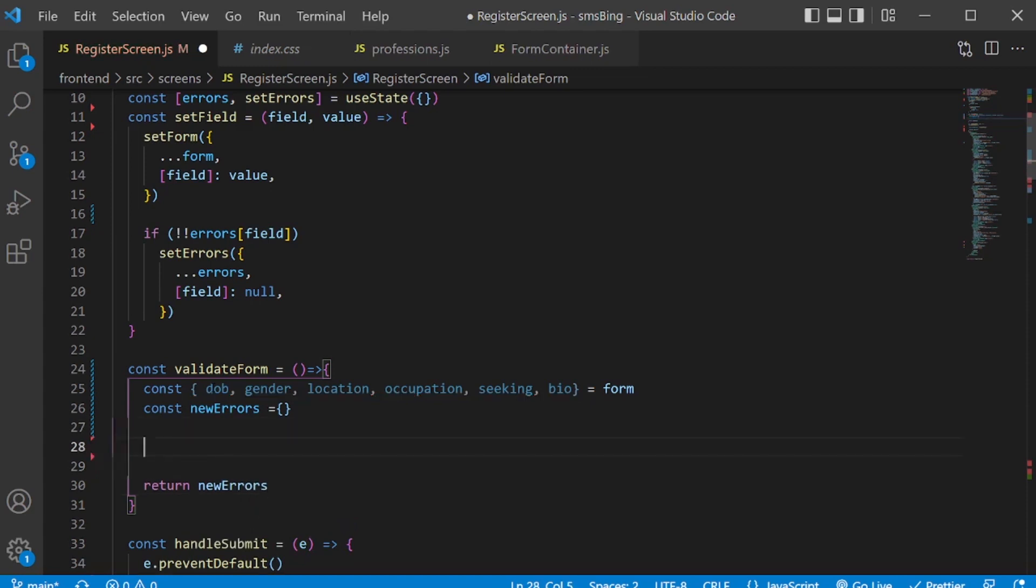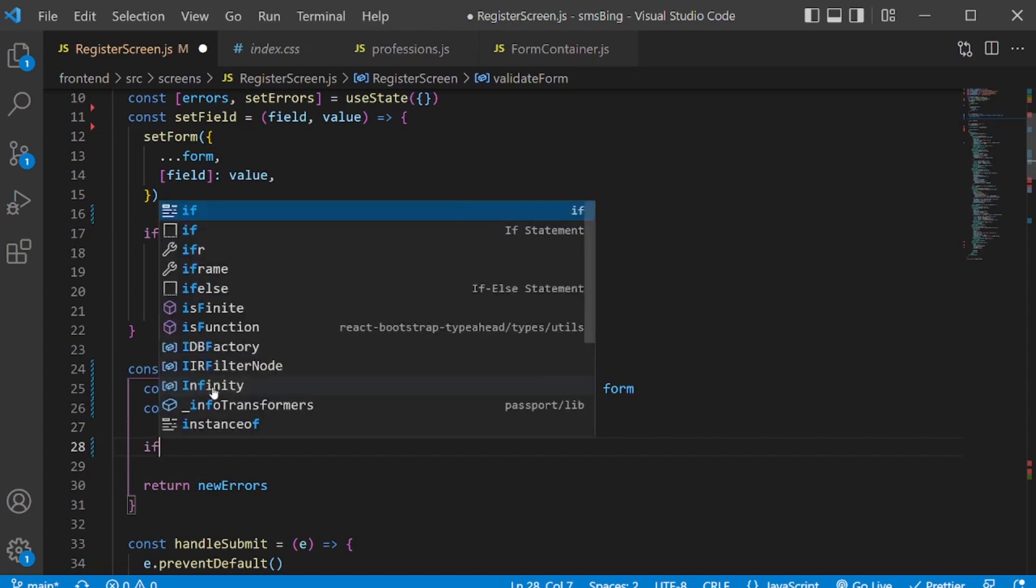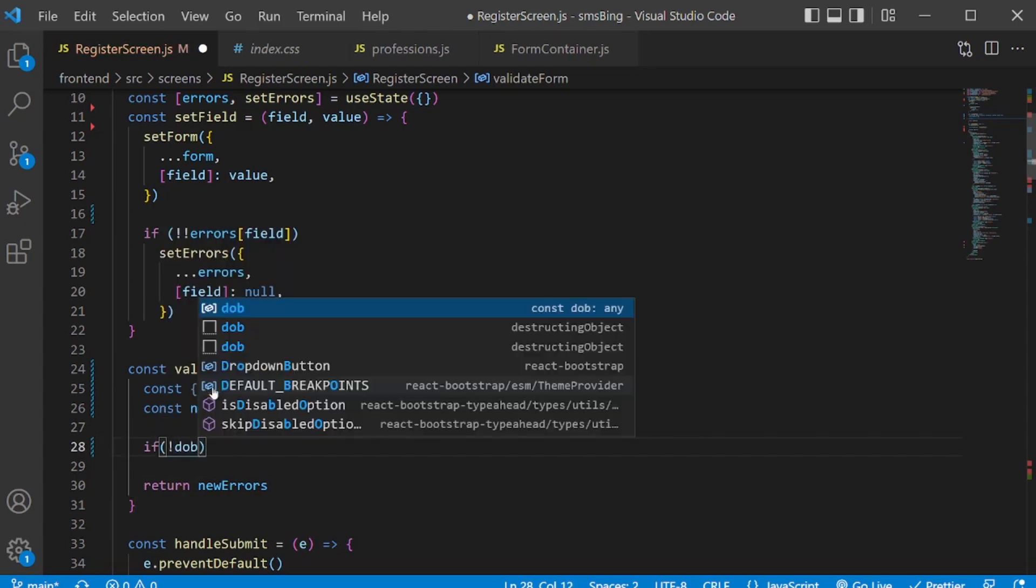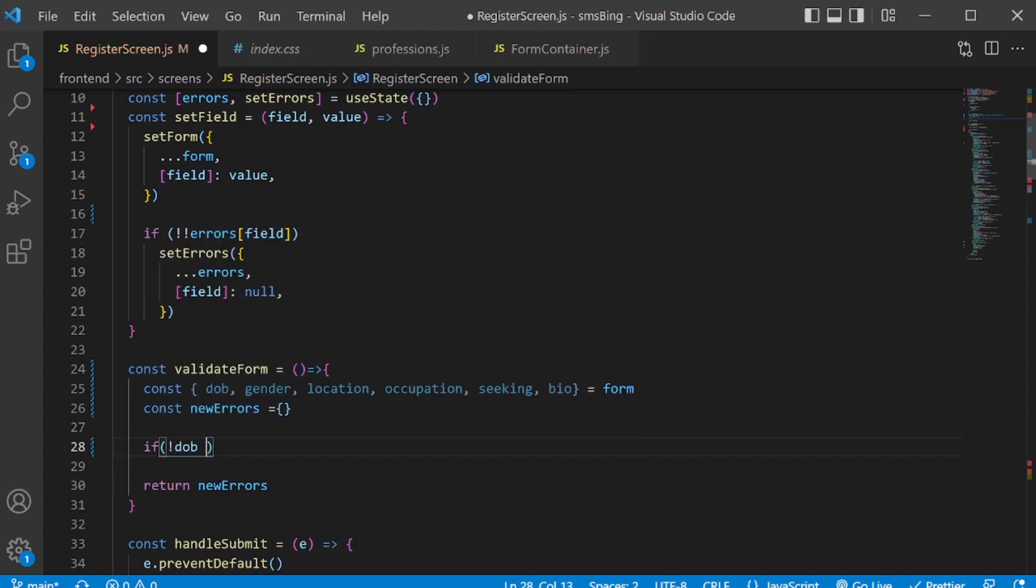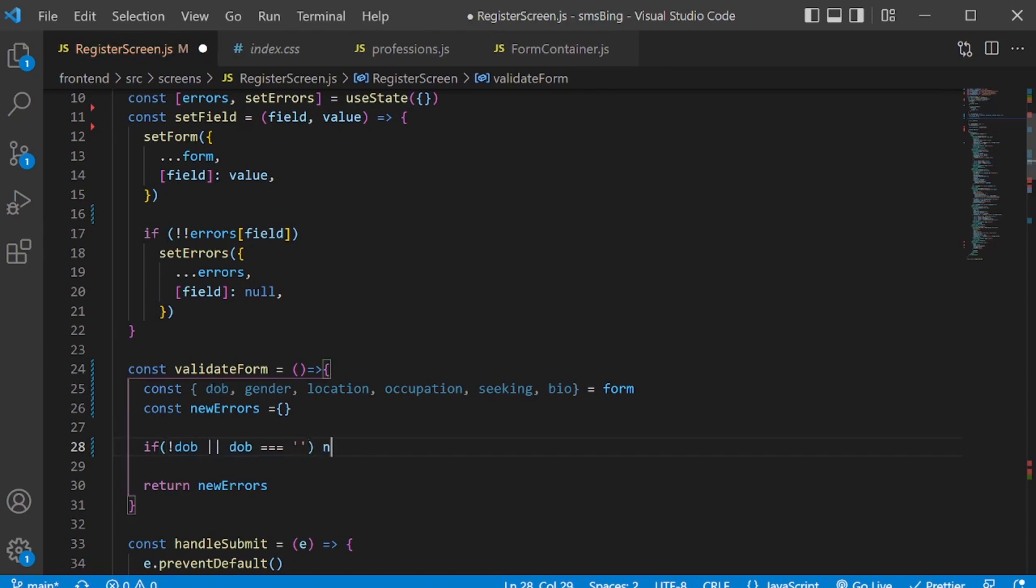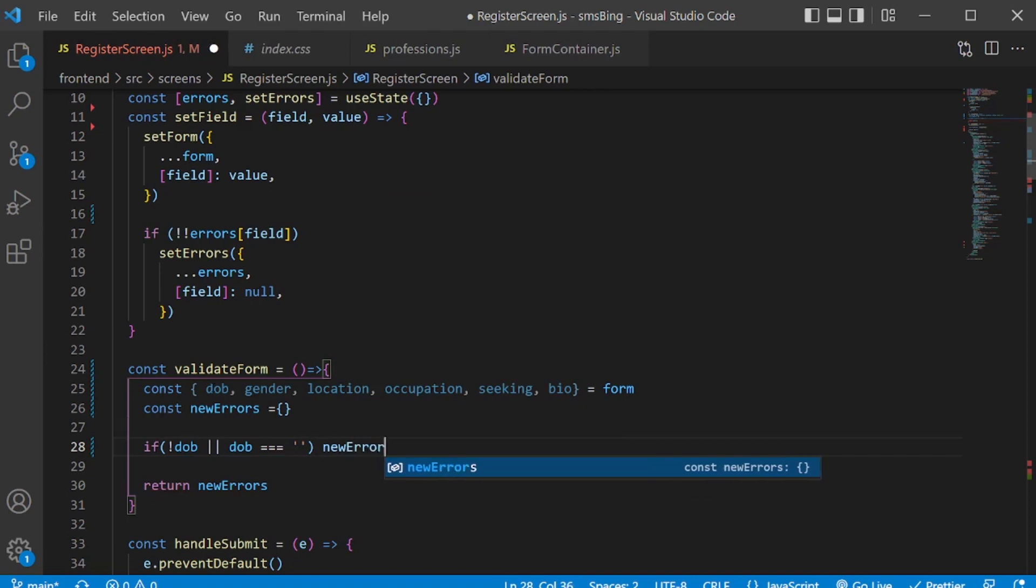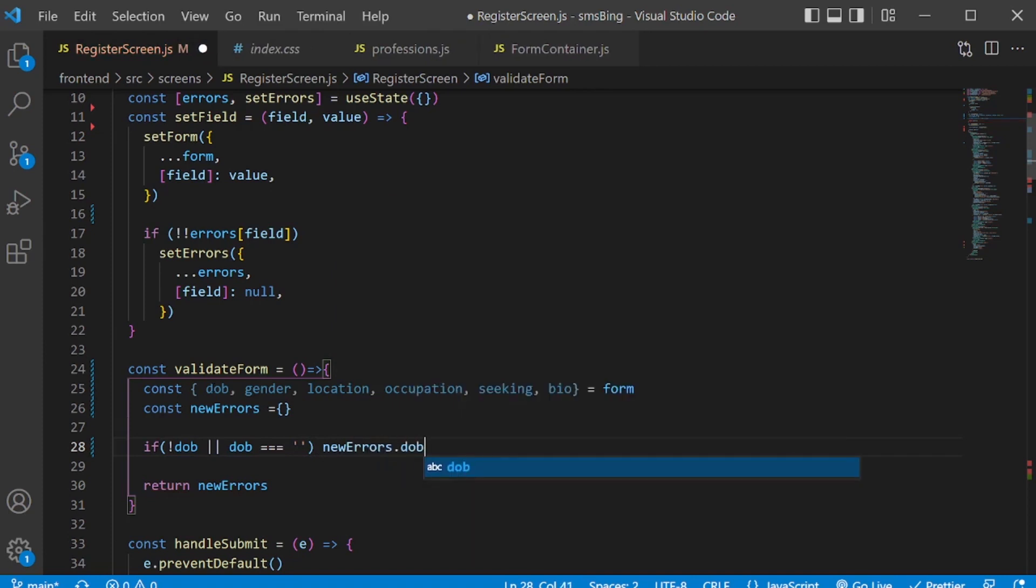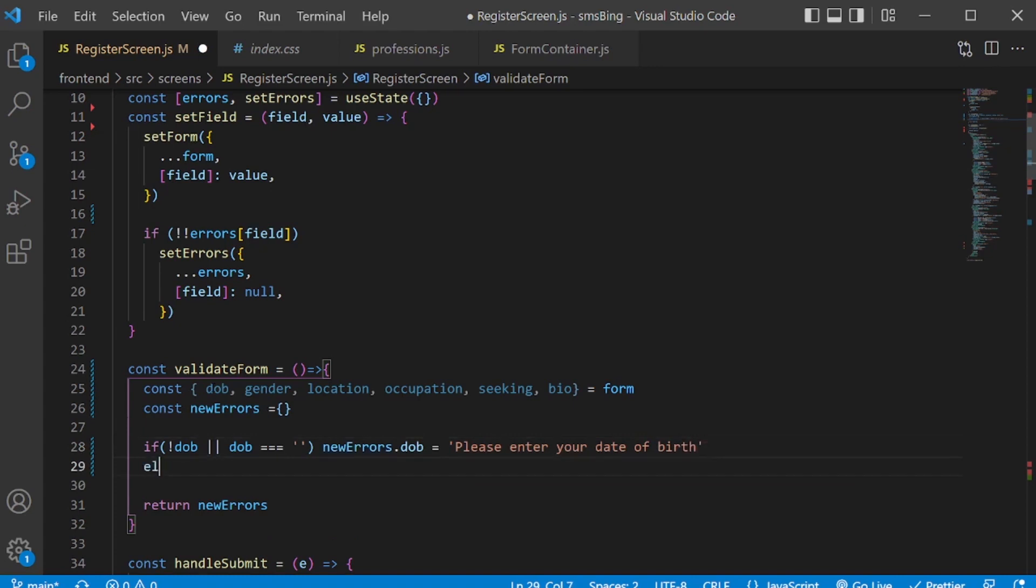And to do the form validation, I'll check for DOB if there's no date of birth, or if date of birth is equal to, if it's empty, then I'll add a new error. I'll add an error for DOB. And I'll say, please enter your date of birth.